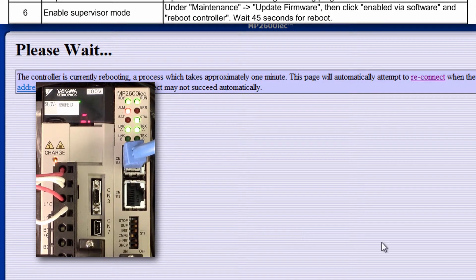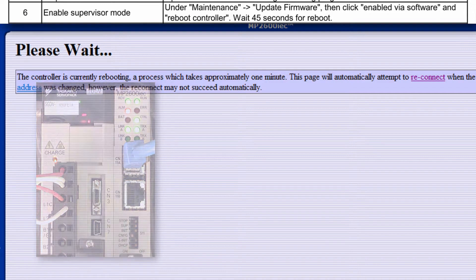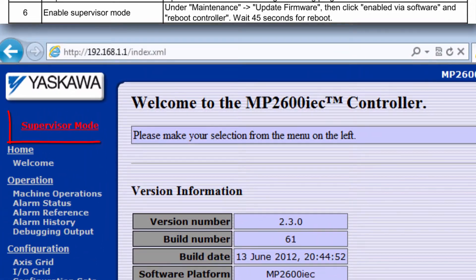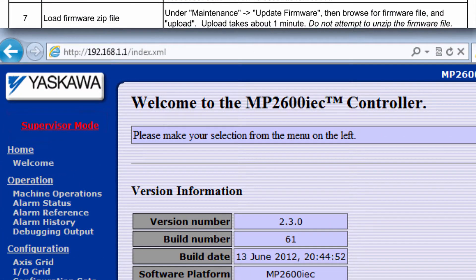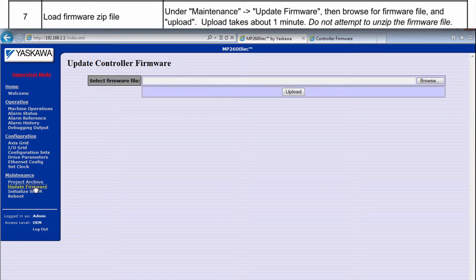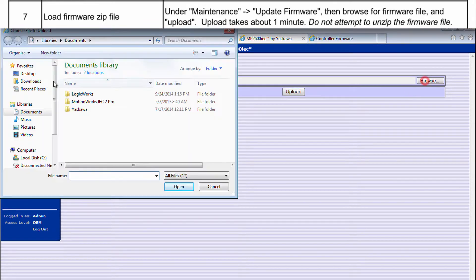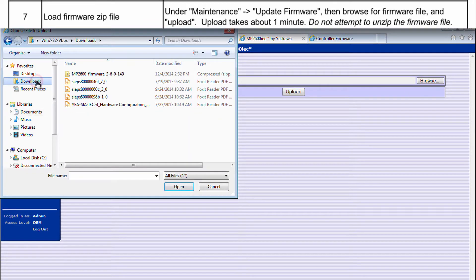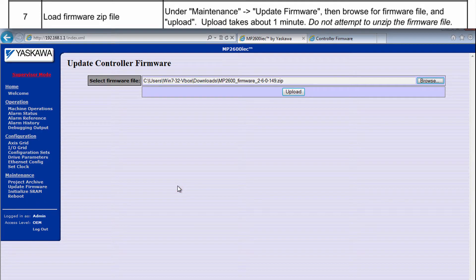After about a minute, supervisor mode appears in red at the top left. Now back to update firmware, and you are allowed to browse for the firmware file that you downloaded. Navigate to the location of the firmware file and click upload.